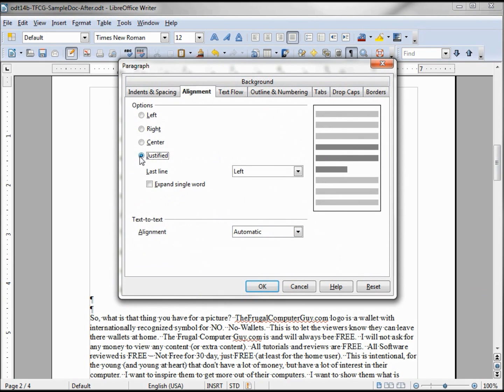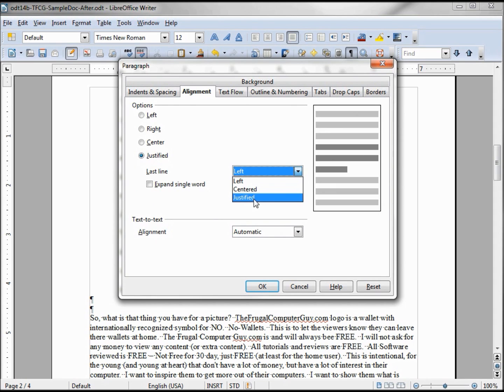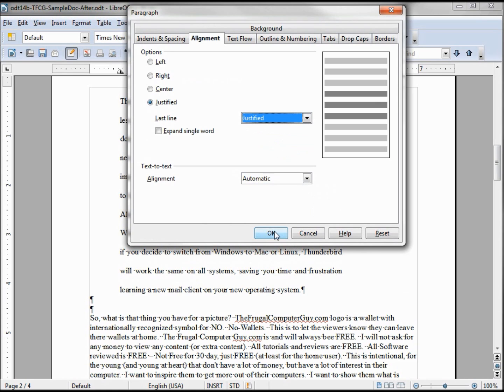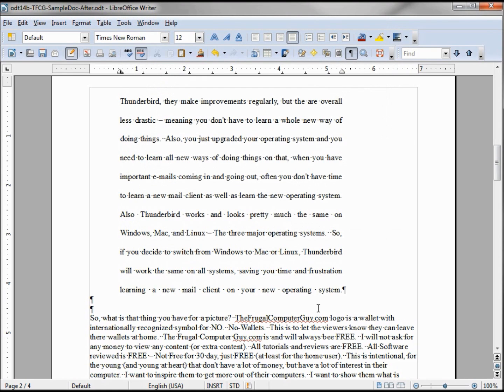Go in the last line, we can center that or justify that one as well. Even though it has less words, it'll just have more spaces on there. So let's say justified, clicking OK. We see that there's a few more spaces there.